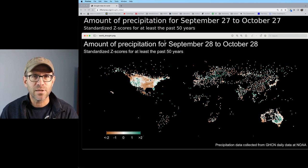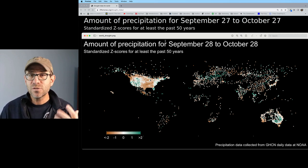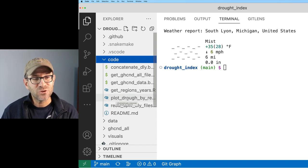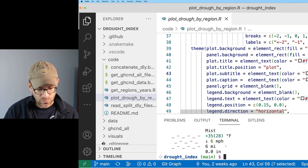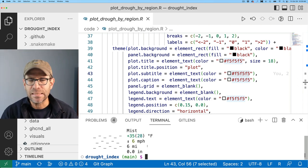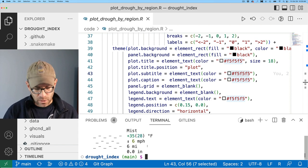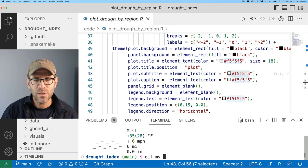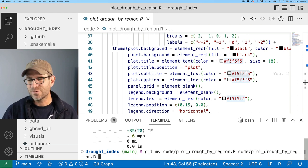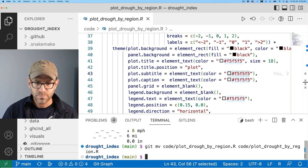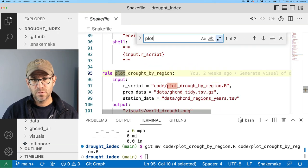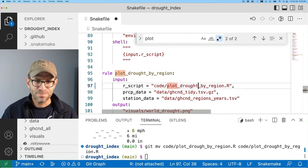We've done this in a previous episode of Code Club where we modified fonts using a package called showtext, and we're going to do that today. I notice I've got 'plot_drow_by_region' — that should be 'drought'. So I'll use git mv to rename it within the version control history: git mv code/plot_drow_by_region to code/plot_drought_by_region using tab autocomplete to add the T. I'll also update my Snakemake file, searching for the old name and adding the T there as well.